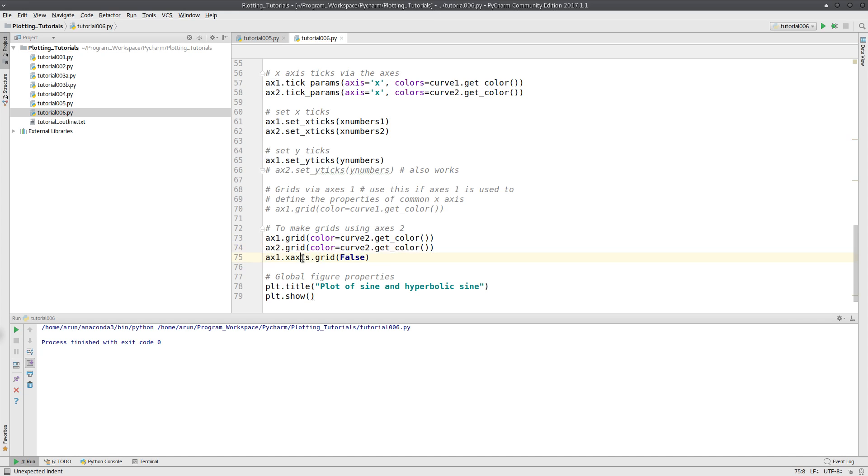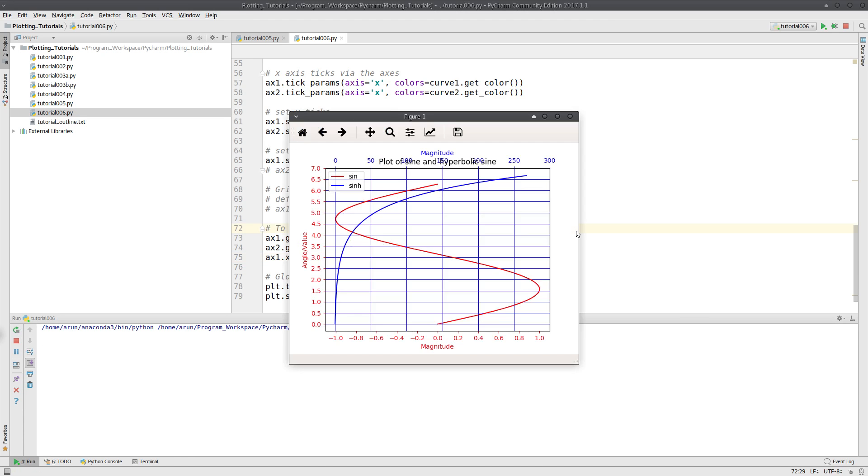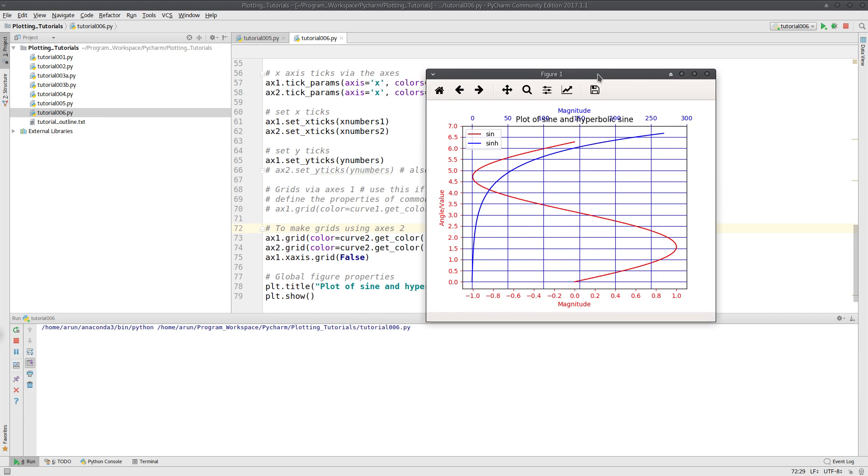Then what I do is I just have to disable the x-axis gridding for ax1. And if I do that, I will get a plot like this. Perfect.